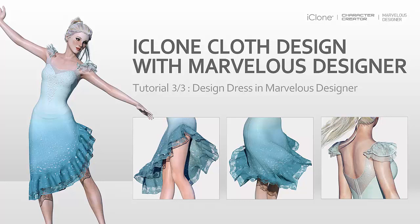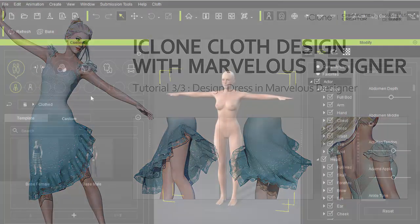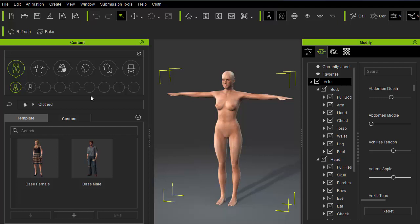Welcome to part 3 of Marvelous Dress Tutorial. In this part 3, we'll cover rigging as well as setup inside Character Creator and iClone.